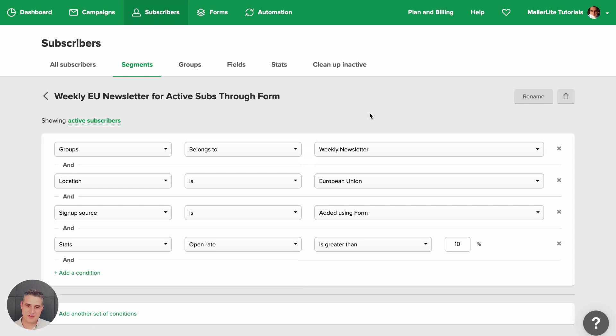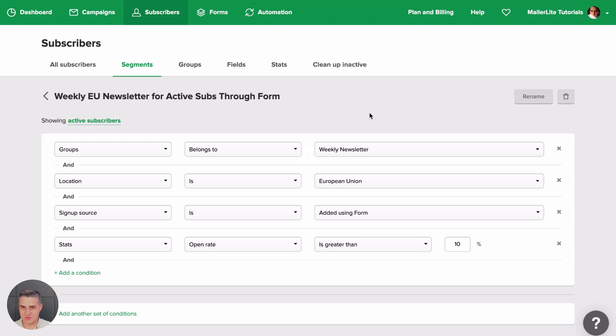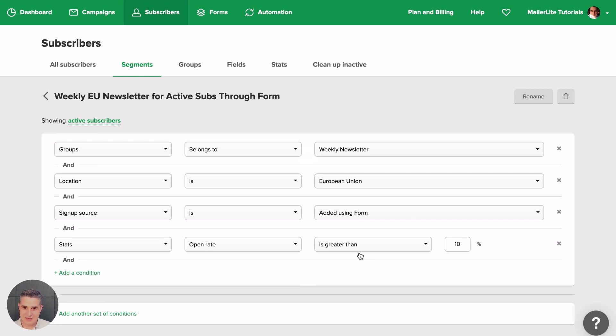So this is very powerful, like I said, and it's dynamic. With groups, you're the only one who can put people into groups or take them away from groups unless they unsubscribe, of course. And unless you create an automation that will take people in and out of groups depending on their behavior. But this is dynamic.